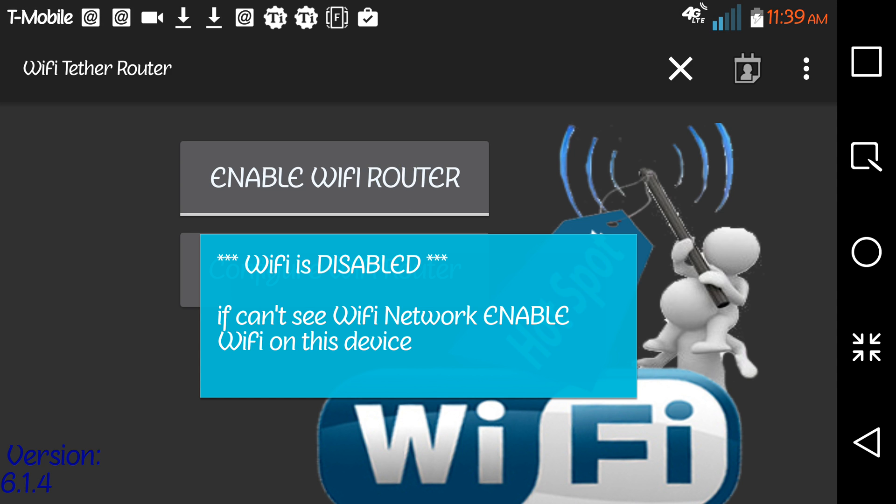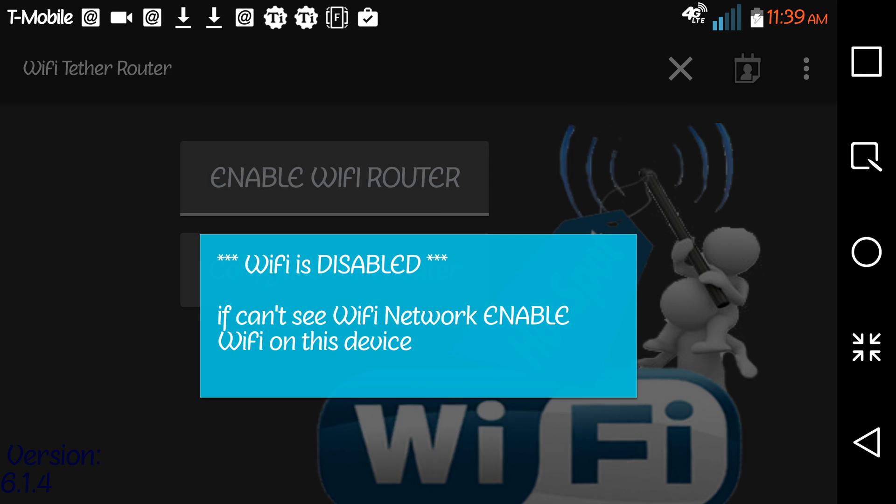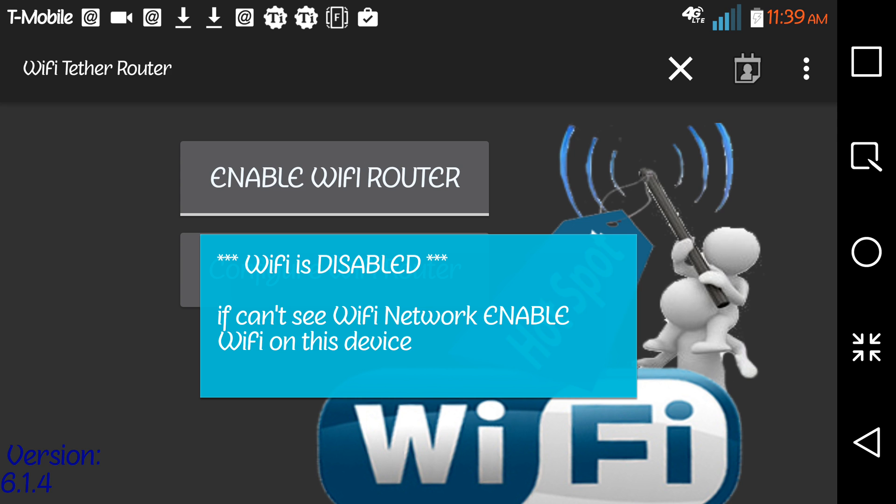Super user pops up. Of course, you grant permission.